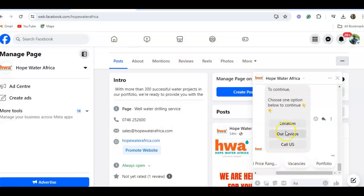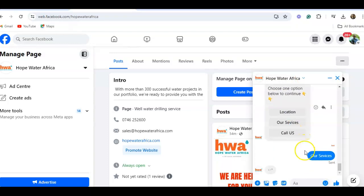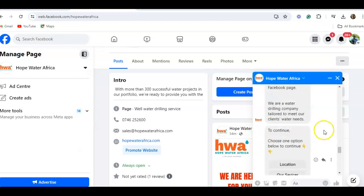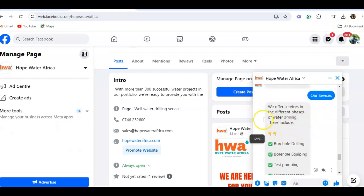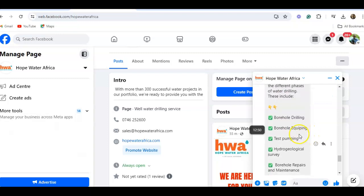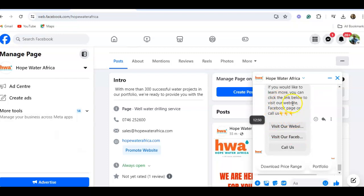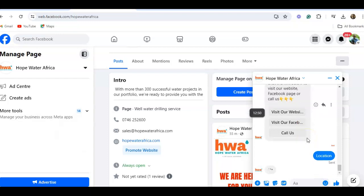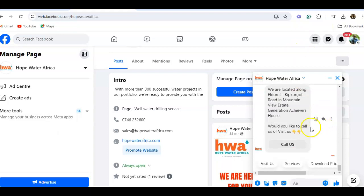Whether you are in drilling, healthcare, or education, this automation can actually help you handle customer inquiries. Let me go further to show you. I'll select 'Our Services' and the bot tells me what services they offer: 'We offer services in the different phases of water drilling, including borehole drilling, water keeping, and more.' It provides a link to the website and a call option. Now I'll click 'Location' and watch — it tells me exactly where they are located.